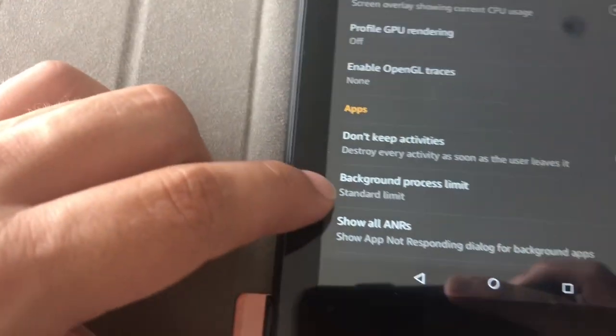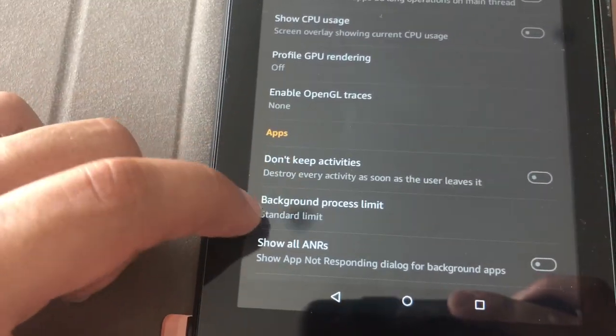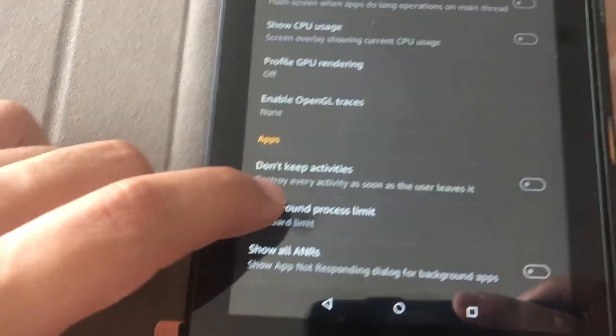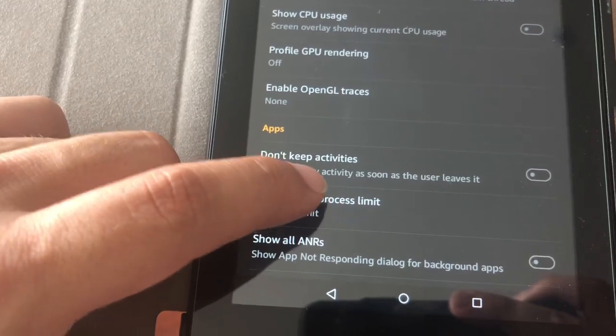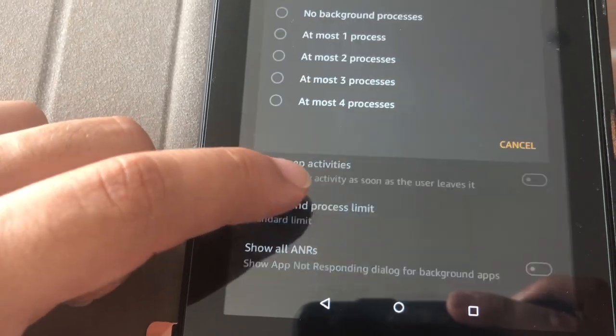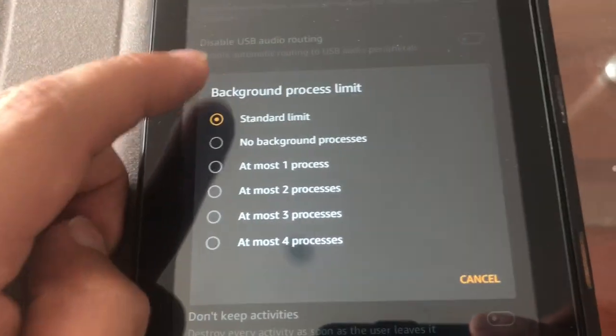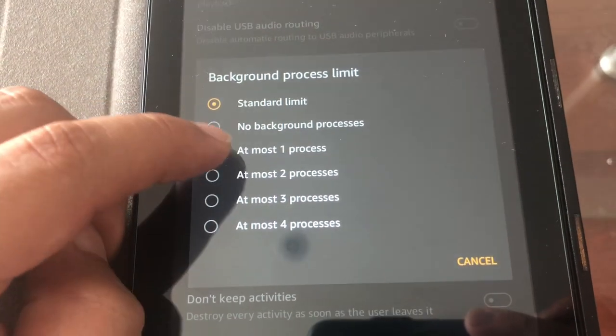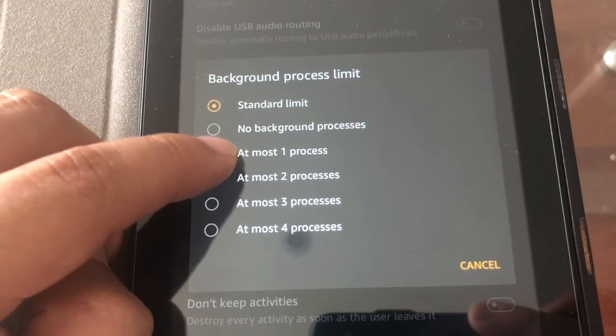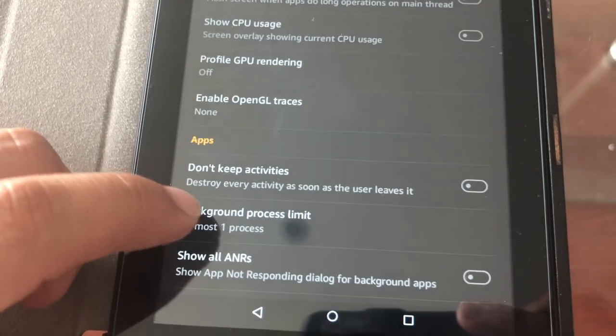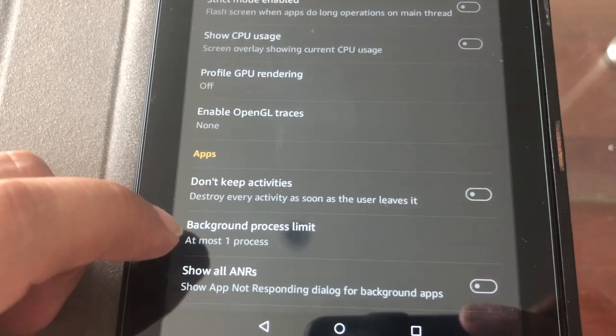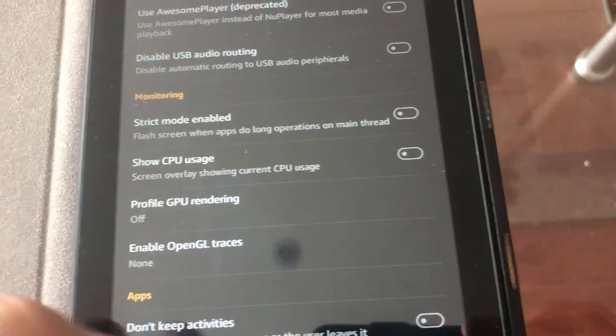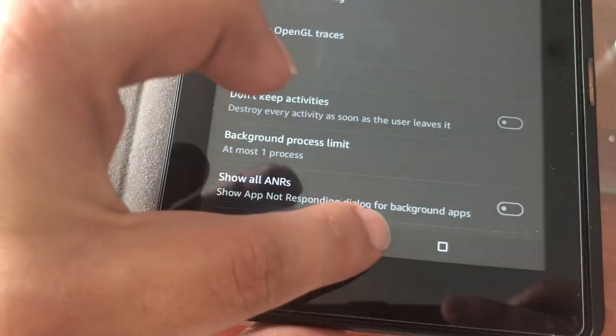Okay, so right here it says limit standard background processes. It's at standard limit. I don't know why, because I put it at most one. And then that's it, so you can get out of there, just click that.